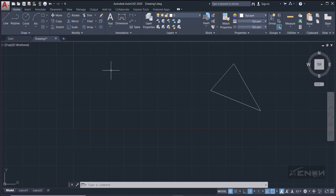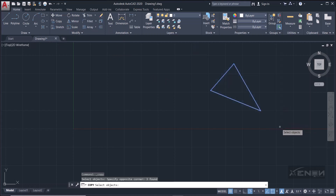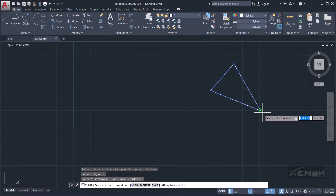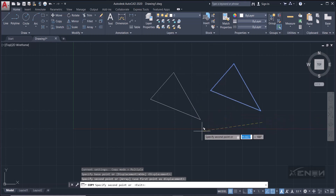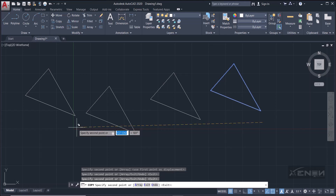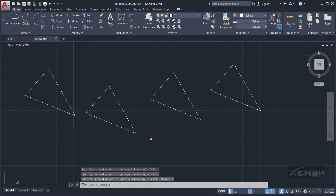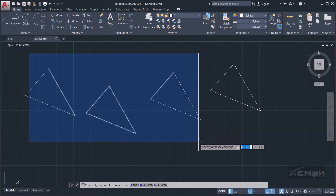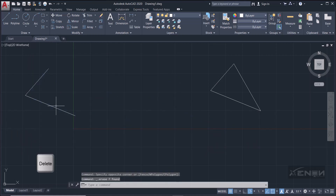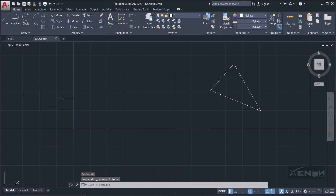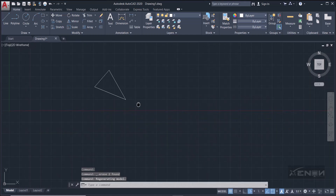The next command is Copy. This is similar to Move — the only difference is it creates copies. Pick the tool, it's telling us to select the objects. Click in an empty space, use the blue window to select the objects, press Enter, then specify a base point and you can move your triangle by creating copies. I'm going to delete all of these using my blue selection window and then hit Delete.